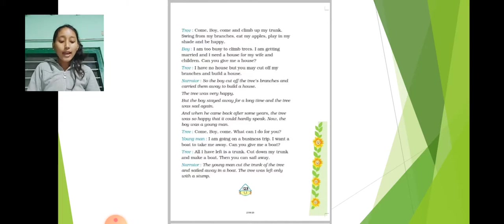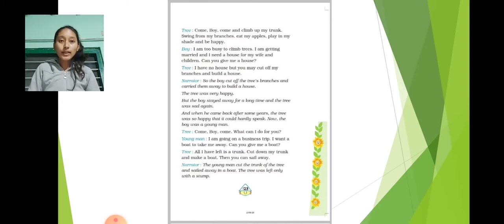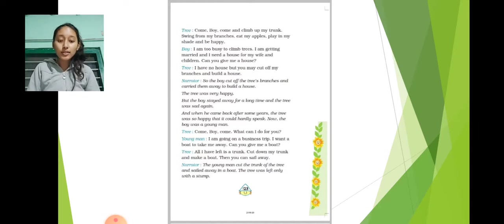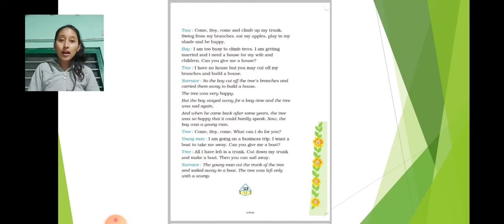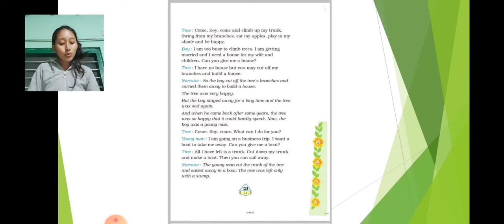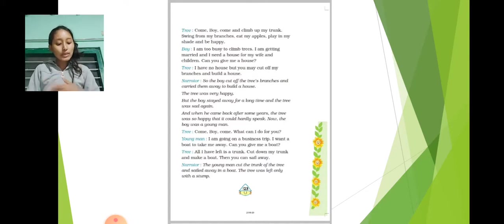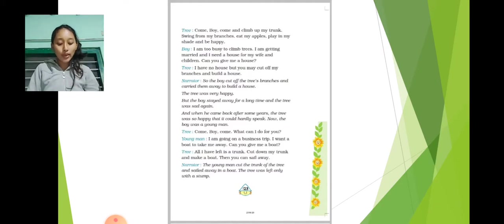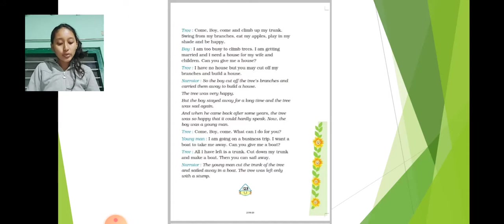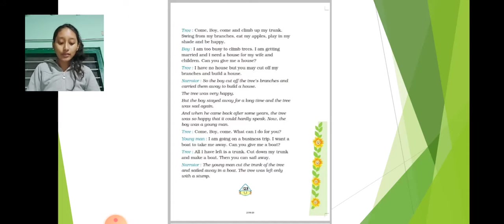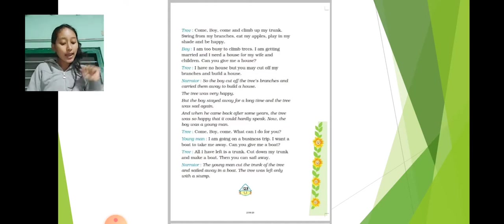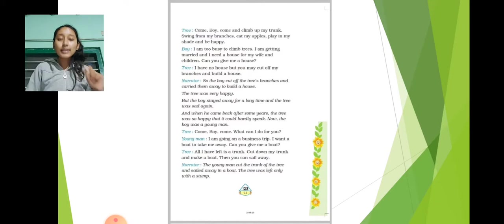Tree: But you may cut off my branches and build a house. Narrator: So the boy cut off the tree's branches and carried them away to build a house. The tree was very happy, but the boy stayed away for a long time and the tree was sad again.